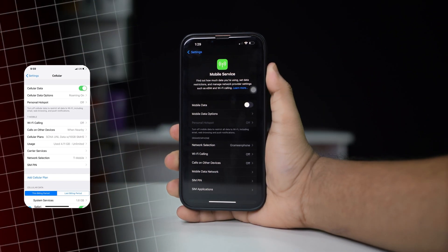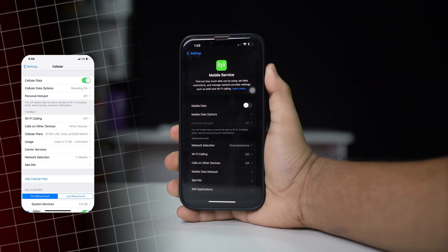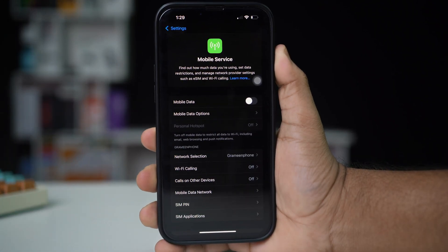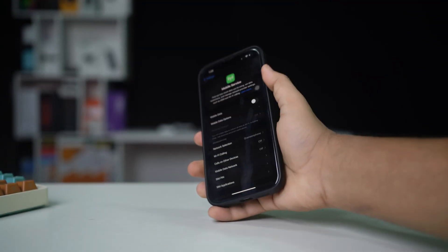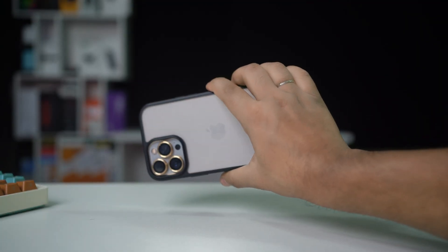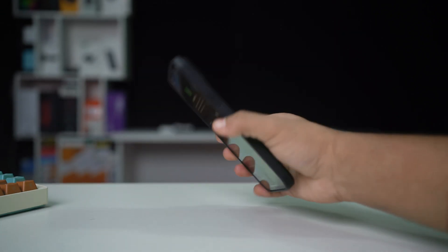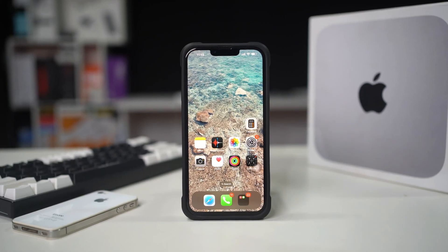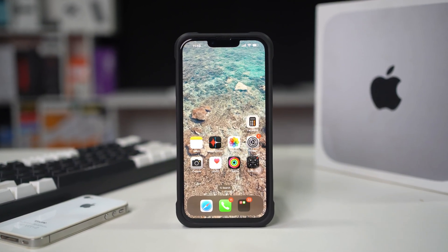Experiencing issues with mobile data on your iPhone after a recent update? This problem can be frustrating as you rely on cellular data to stay connected. It could be due to network settings, a temporary glitch, or compatibility issues with the latest iOS update. Don't worry, this guide will provide you with effective solutions to help you restore mobile data functionality. Let's get started.